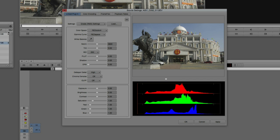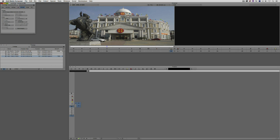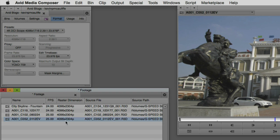The next window I want to talk about is Frame Flex. We're skipping Color Encoding for now — that's coming in lesson three. In the Format tab, you'll remember that our project is set to 4096 by 1716 at a 2.39 aspect ratio. But inside my bin, using the Link To bin view, you can see that my footage is actually at 4096 by 2304 — a very different aspect ratio. So I need to set this up in Source Settings so the clip doesn't look stretched. All my clips share the same raster dimensions, so what we do to one we'll do to all of them.